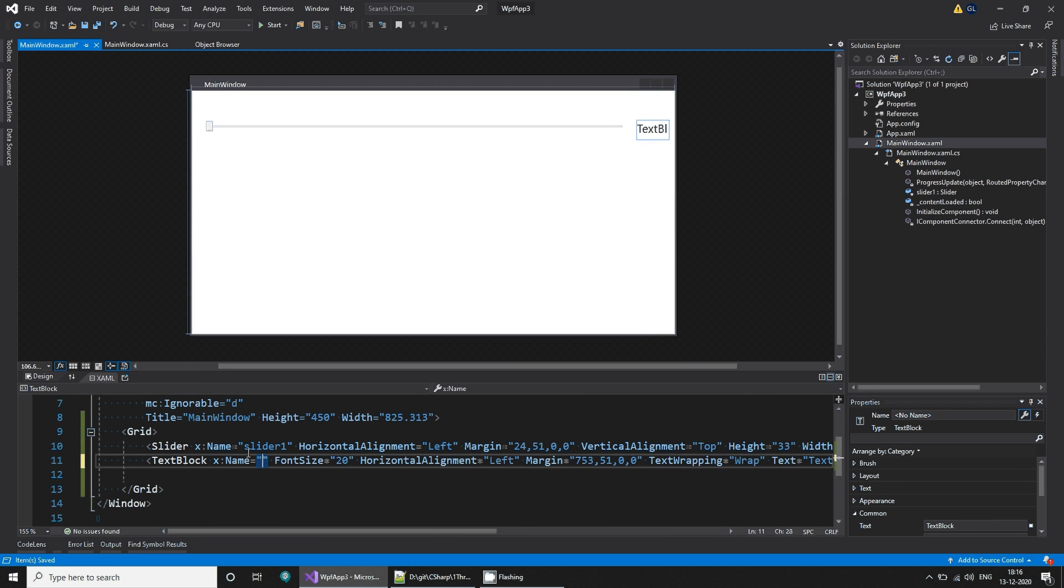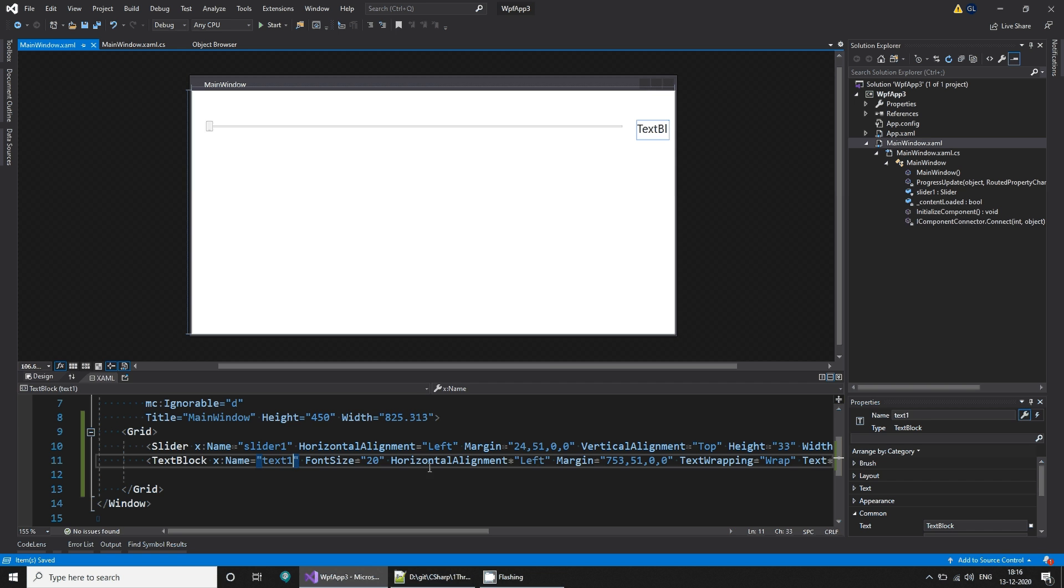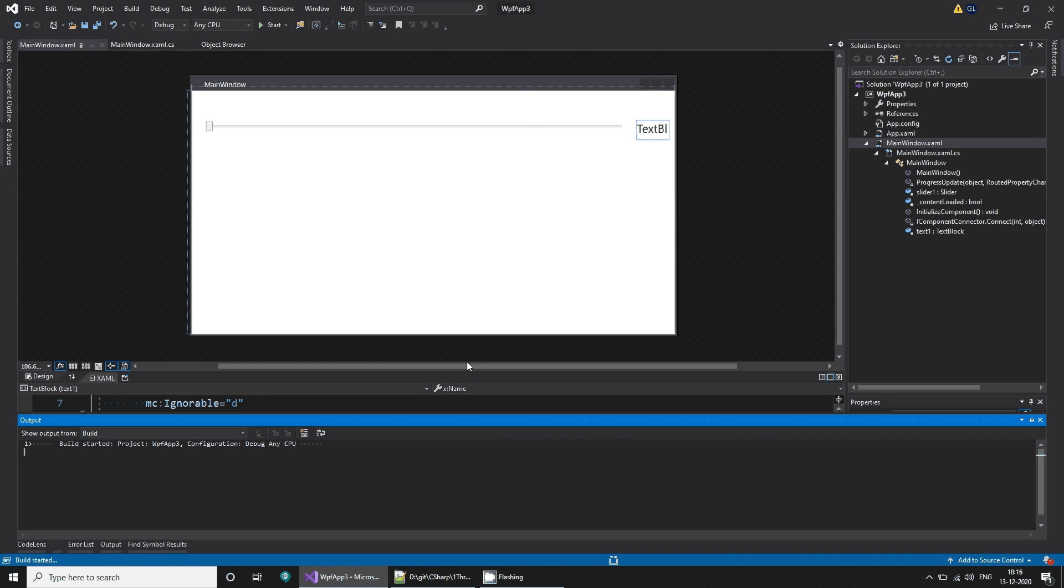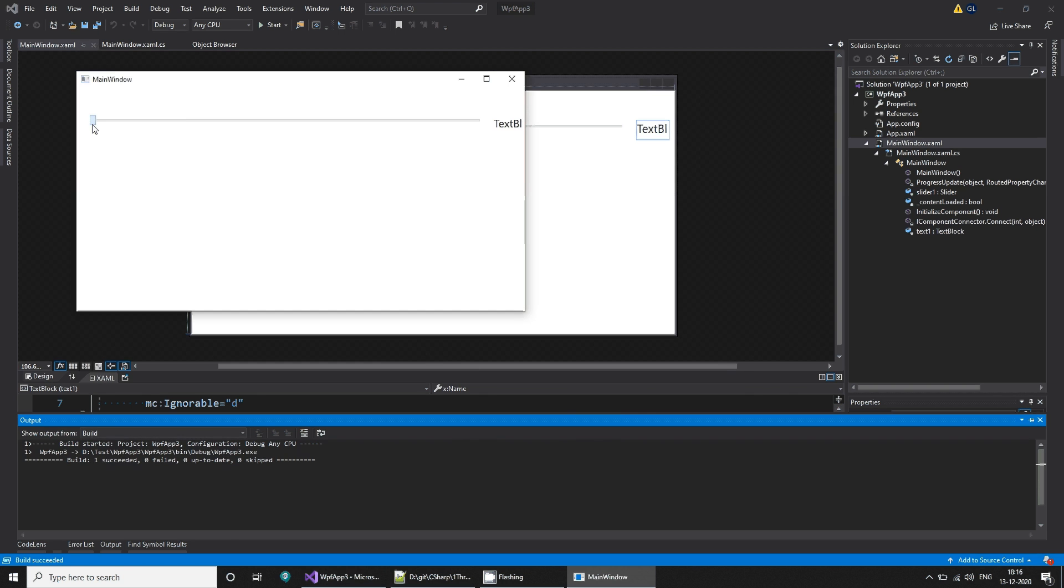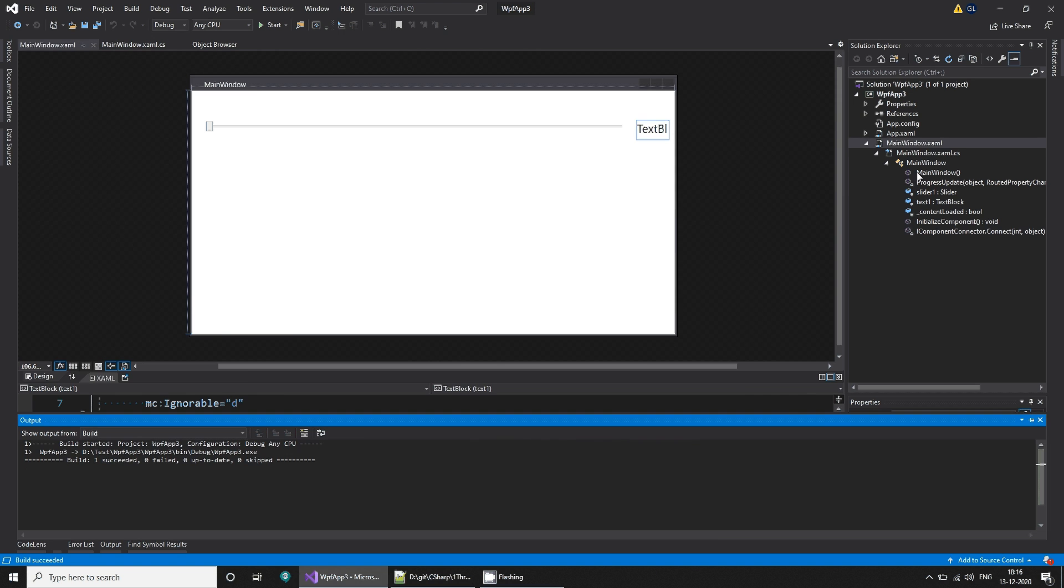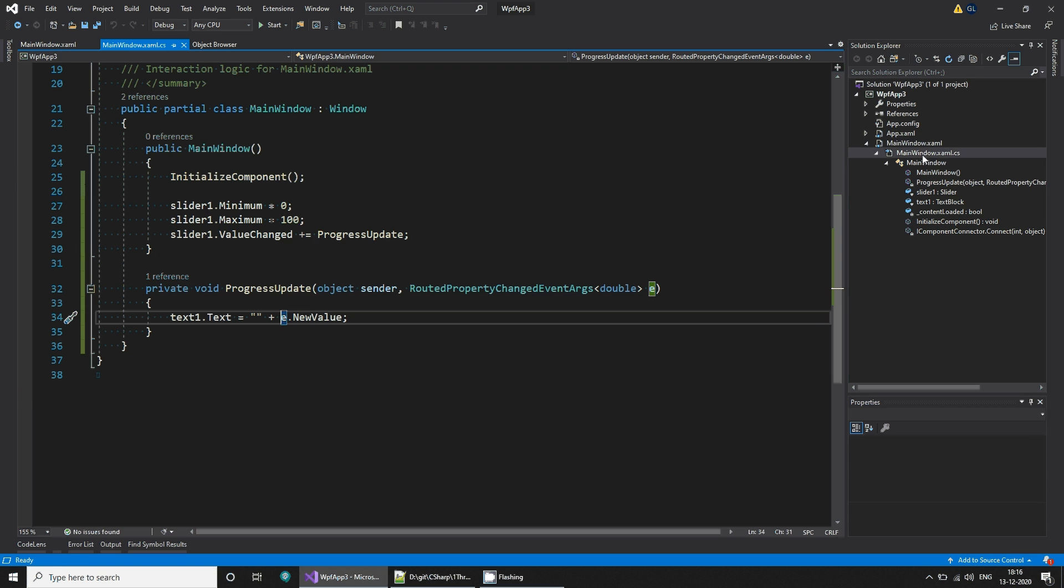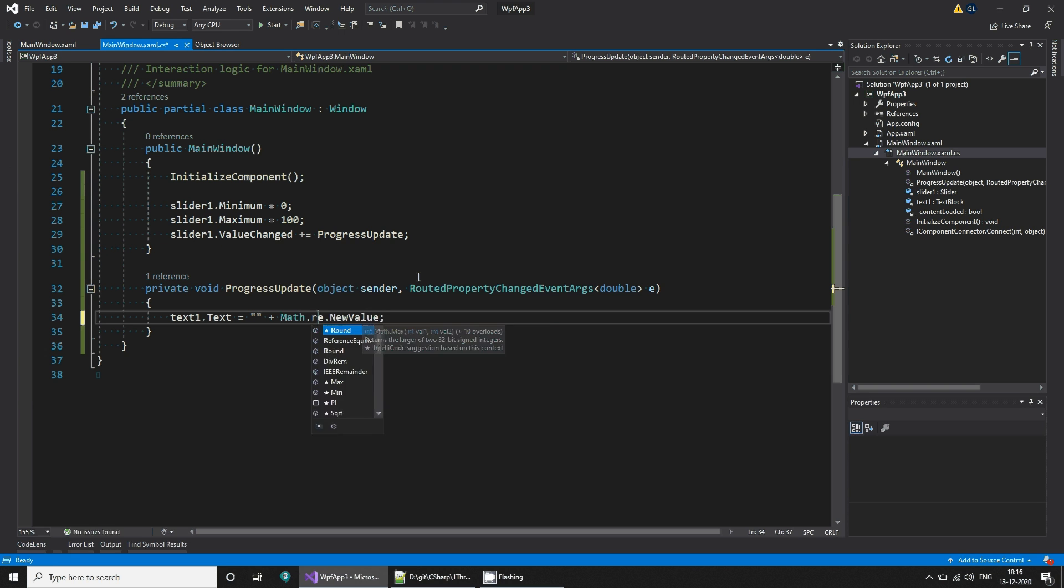Let's call the name text one. With this I'll run again and now as I change I see the value updating. This is cool, but I don't want this floating numbers, so let's go back here and simply use math dot round.